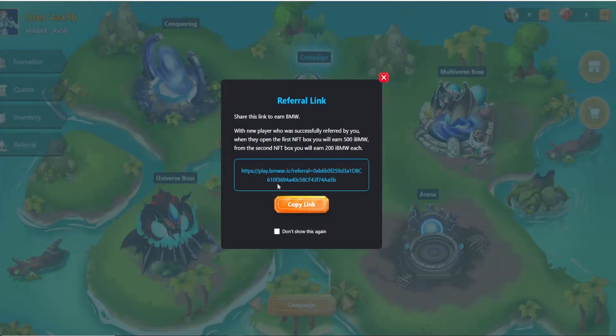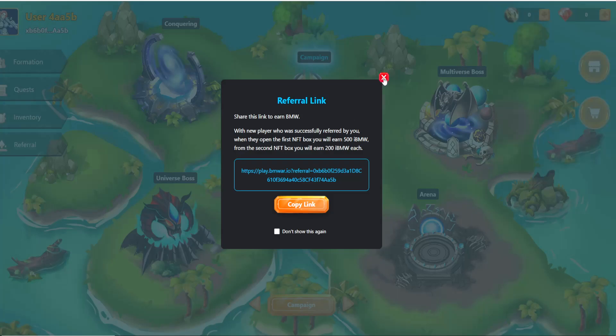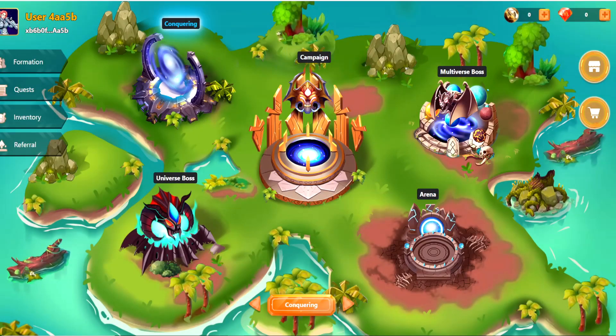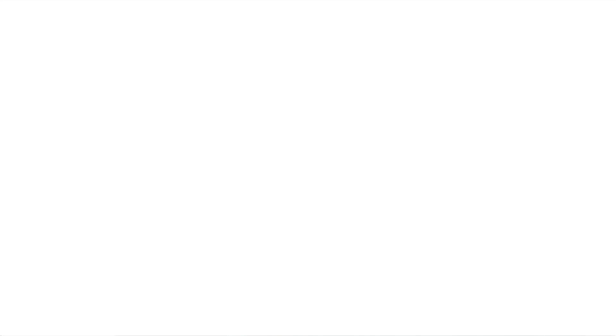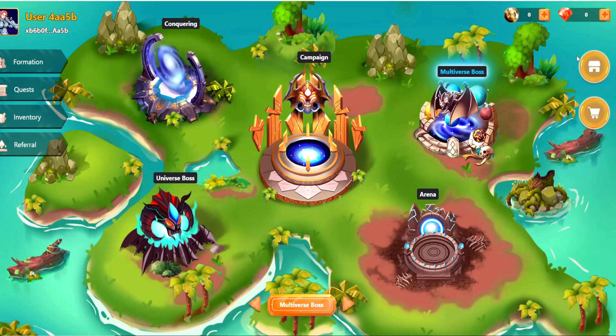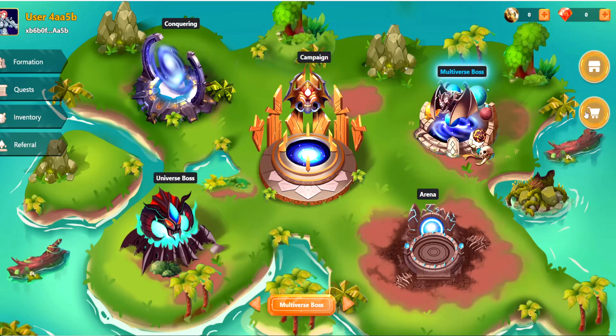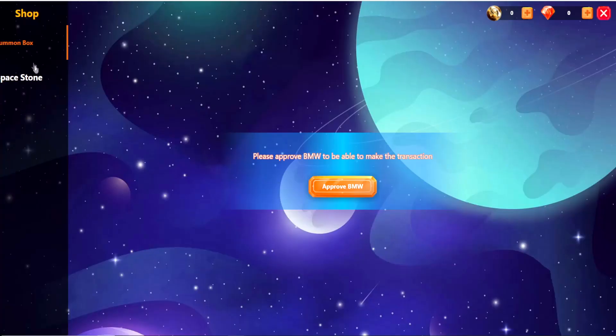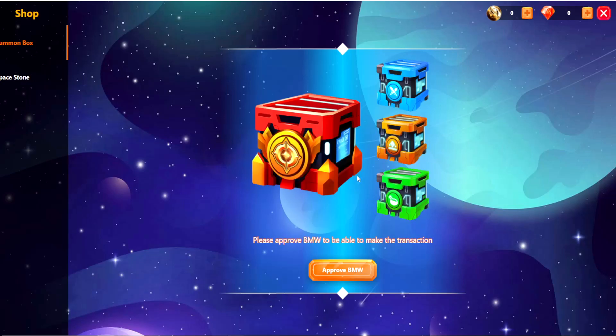You can see different modes here that we have talked about before. You can open up formation, quests, inventory. If you click on the plus icon here, it takes you to PancakeSwap where you can buy more BMW tokens and put them in your wallet and then use those tokens to buy the NFT boxes to get new characters. You can go to the shop from the buttons on the right side of your screen and you can see the summon boxes here that you can buy. Once you have the character, you can proceed with any game mode and engage in fights to earn more BMW tokens.